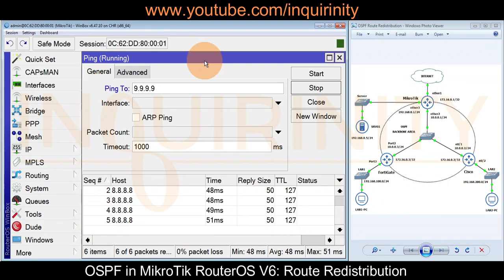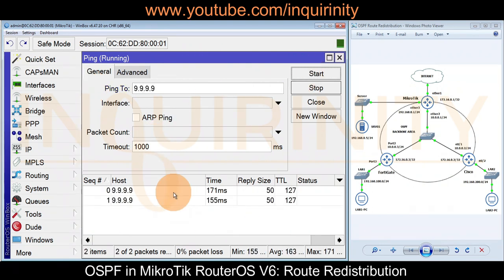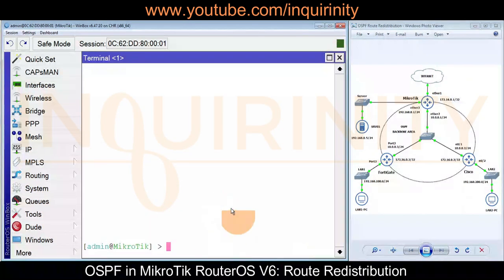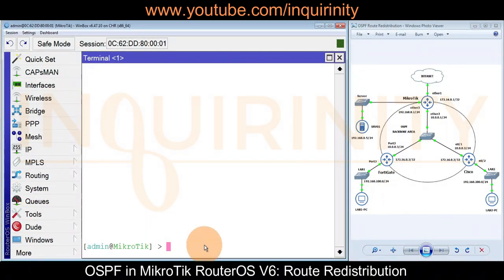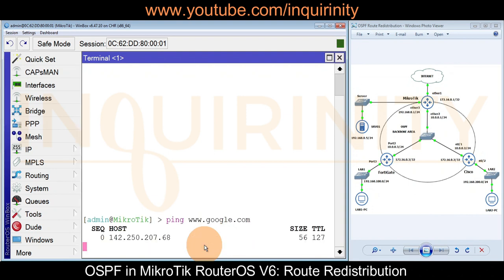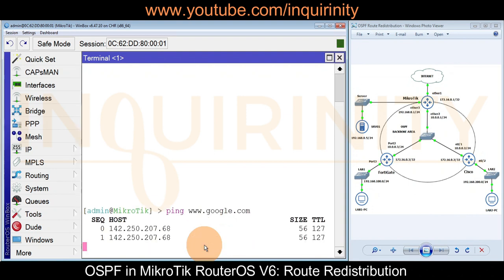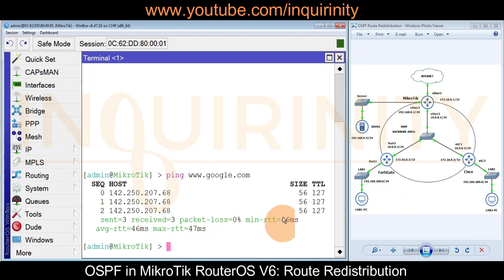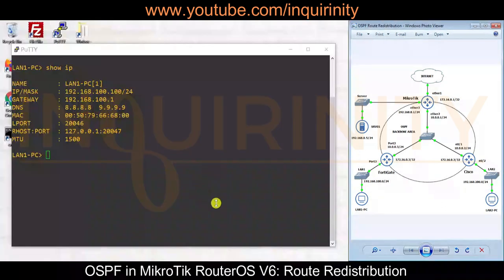We also tested quad 9 and we are able to reach it. Then we tried to ping www.google.com and we are able to reach public domain names as well.